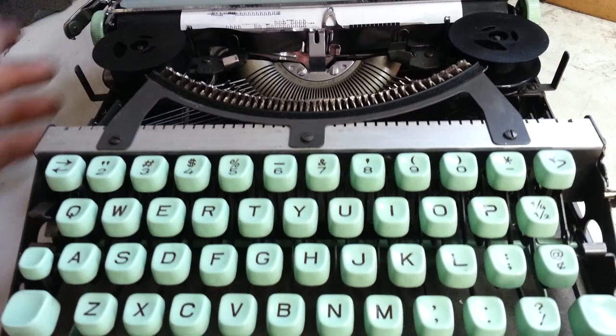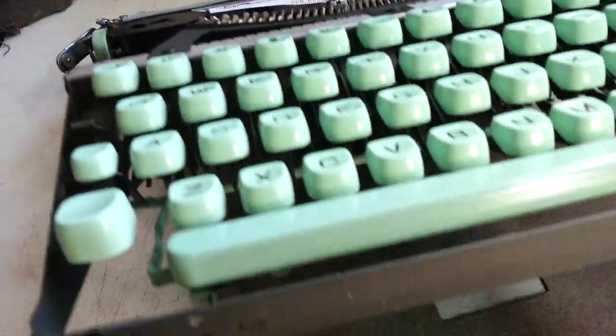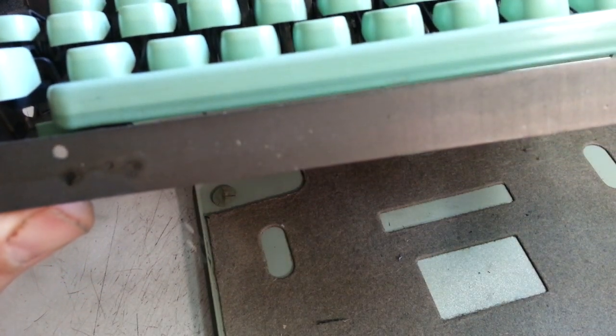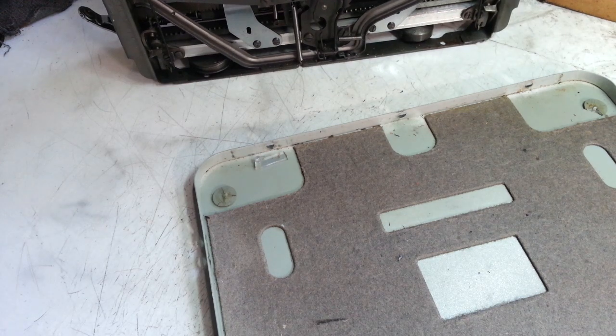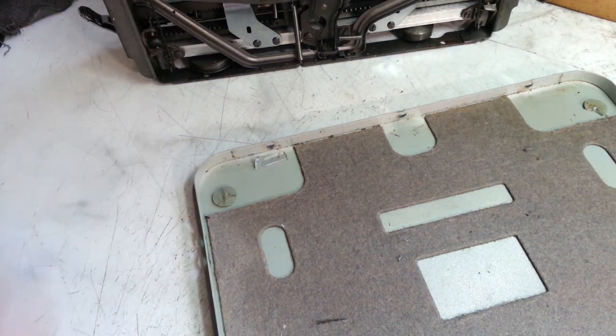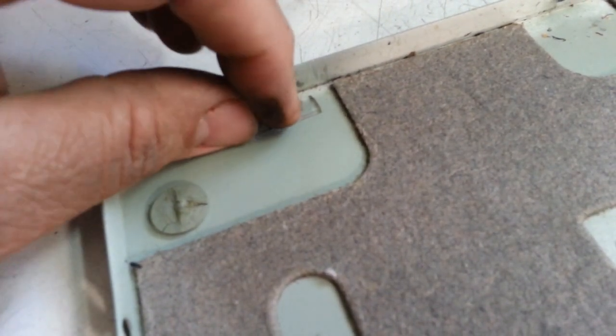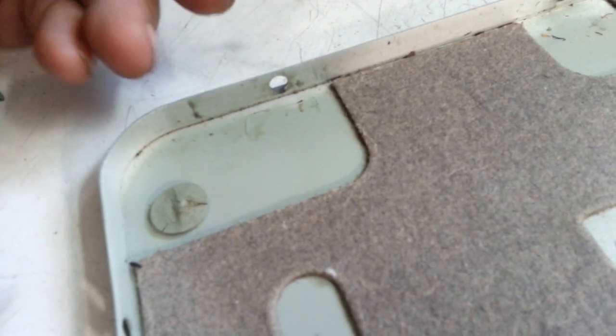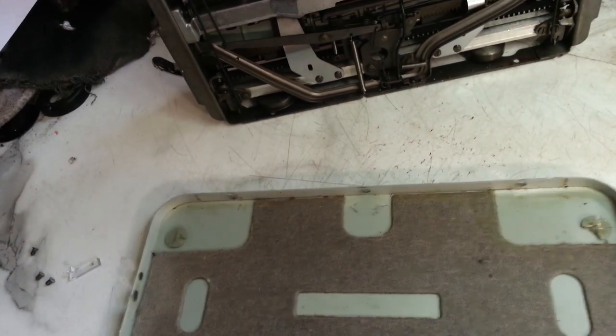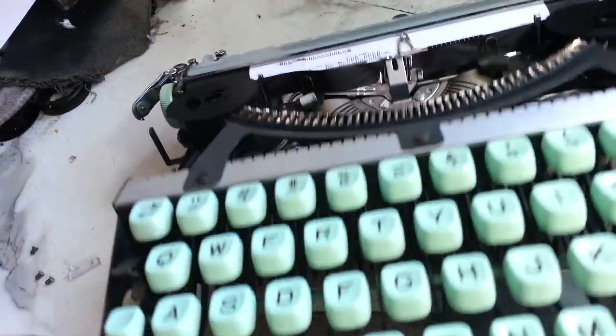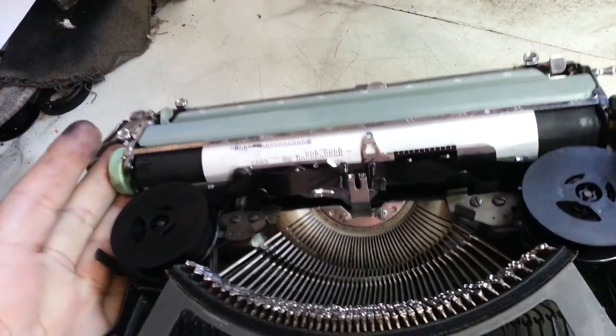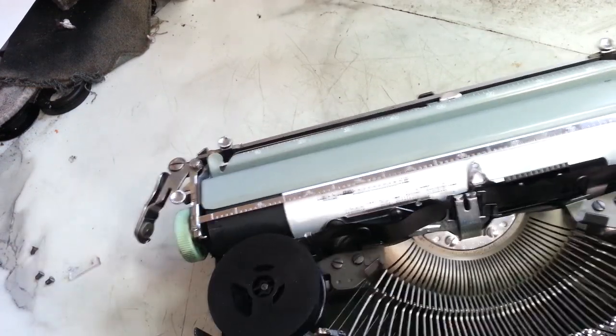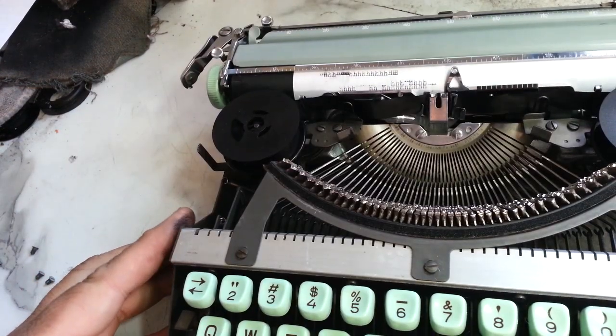Let's pull this guy out of here. Oh my, I see the problem already right there. What you want to bet this little clear piece, whatever this is, is the problem. That's right where the shift pivots back here. How much you want to bet that was it? I'm gonna put this back in and try it.